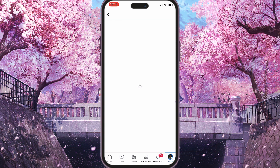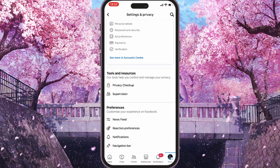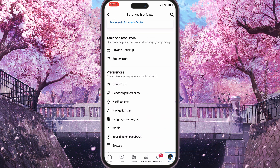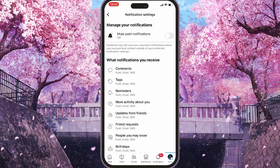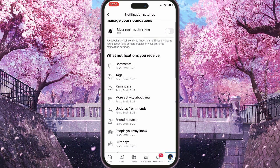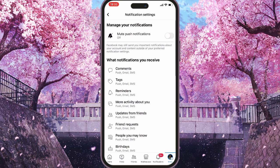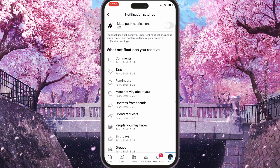When the page is loaded, scroll down until you see Notifications in Preferences. It will allow you to customize how you see them and what you want to see.